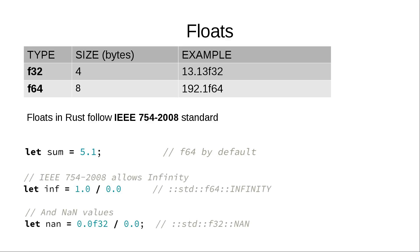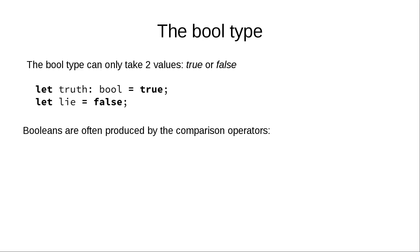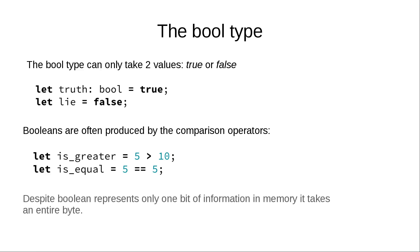Now, let's talk about boolean. It's probably the most trivial data type that can take only two values, true or false. And it works the same way as in any other programming language. Booleans are often produced by comparison operators. And despite boolean represents only one bit of information in memory, it takes an entire byte.